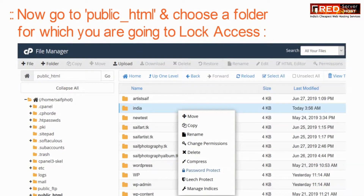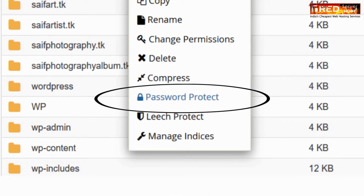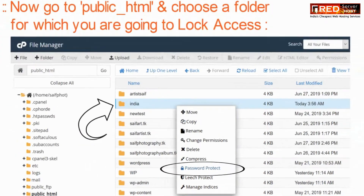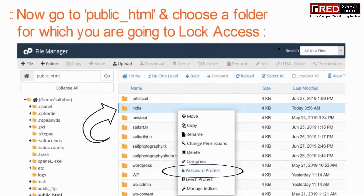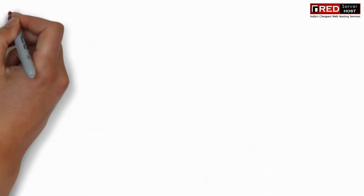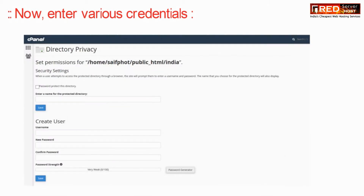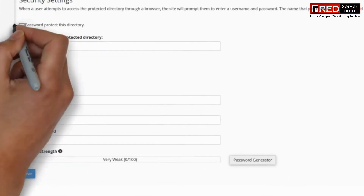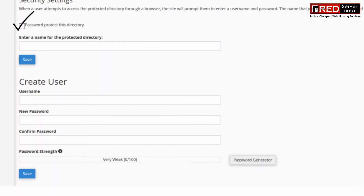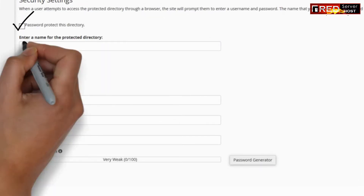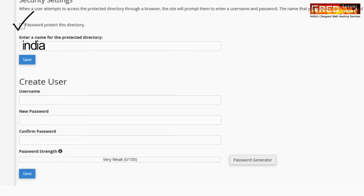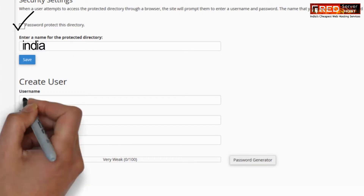Now go to public_HTML and choose the folder that you would like to log. Click on password protect. Now enter the credentials as well as the username.